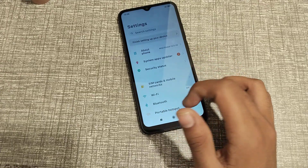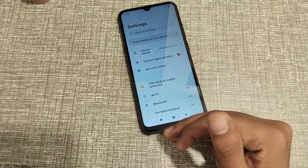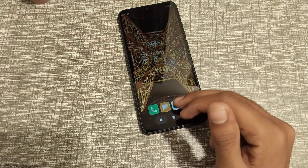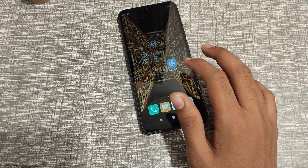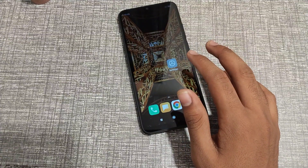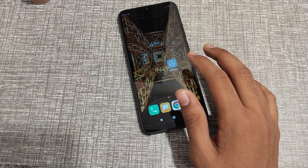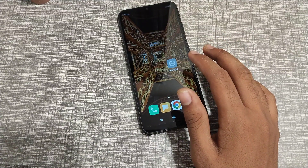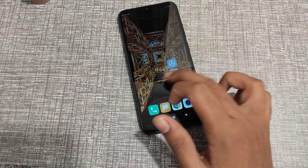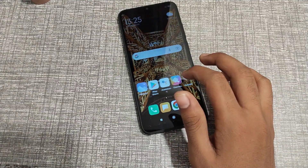Welcome back to another video guys. Today we are going to talk about how to set a name password on a Redmi phone.